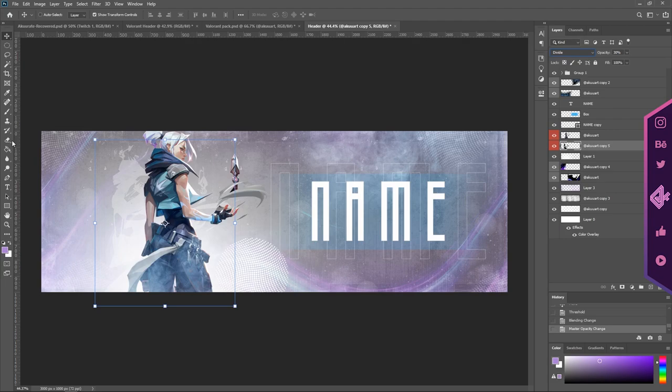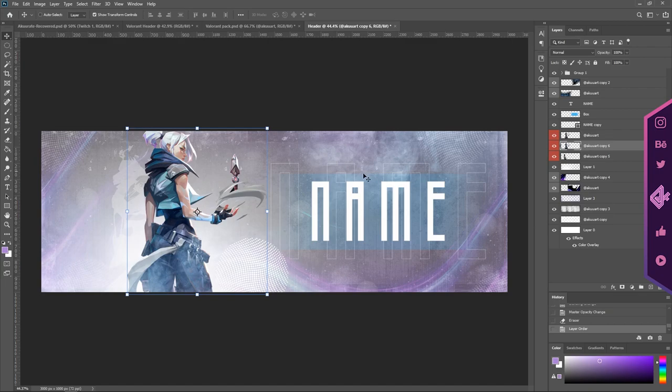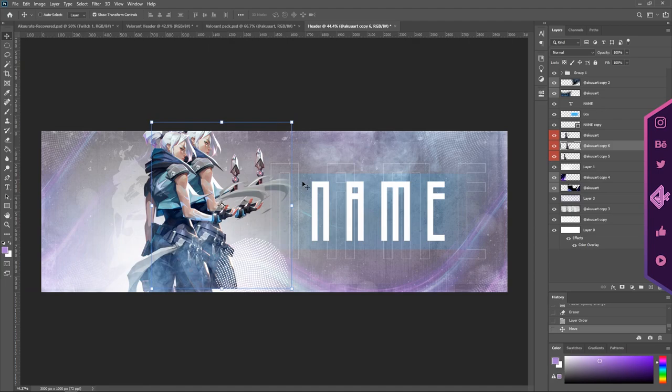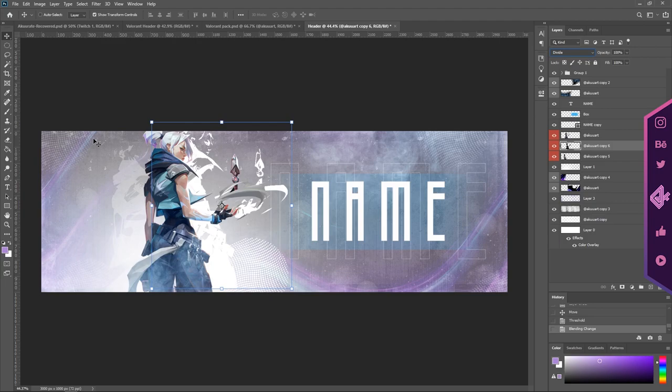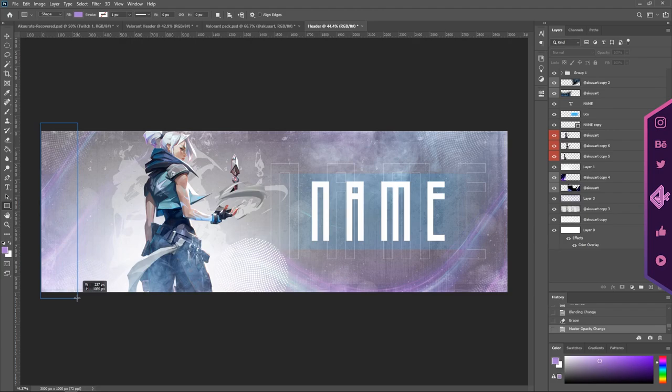Do the same with the other side by pressing Alt once more on the character and dragging it down. Go into Image > Adjustment and Threshold. You can mess around with this again, and just go into blending mode Divide. You can also change the opacity down once again, just so it's not as prominent.